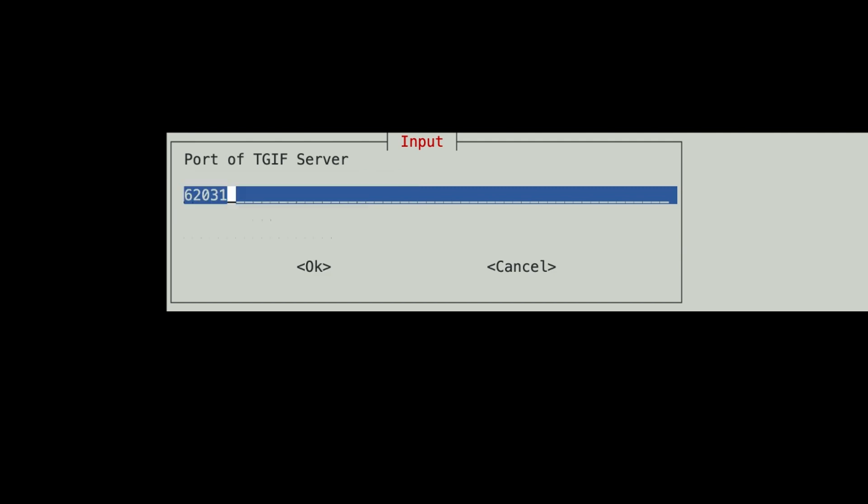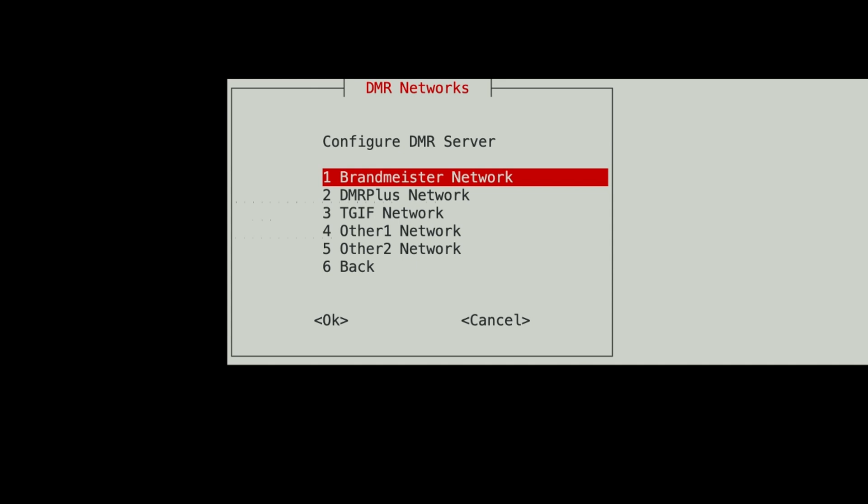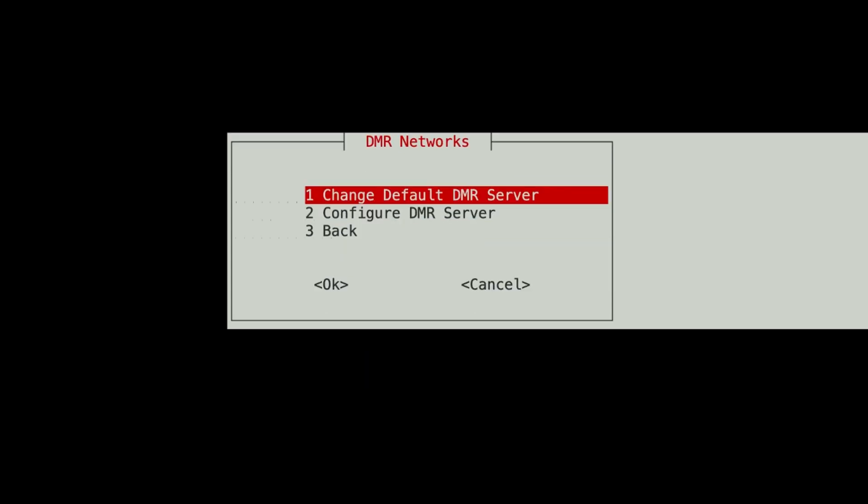Hit OK. Leave that port as the default. And now it's finished. So now I have to back out.